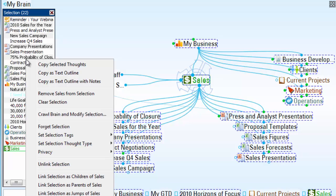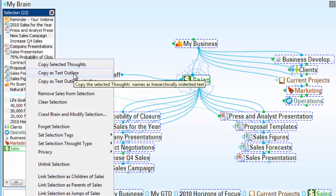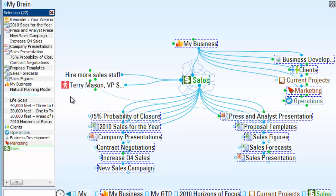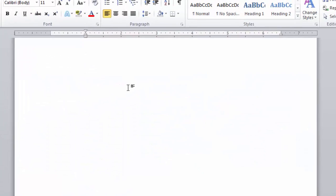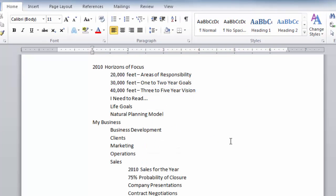I'll right-click in the selection box and first select Copy as Text Outline. I've copied those thoughts to my clipboard, where I can open Word, right-click, and paste my copied thoughts.